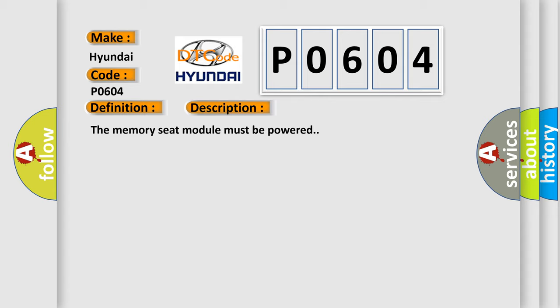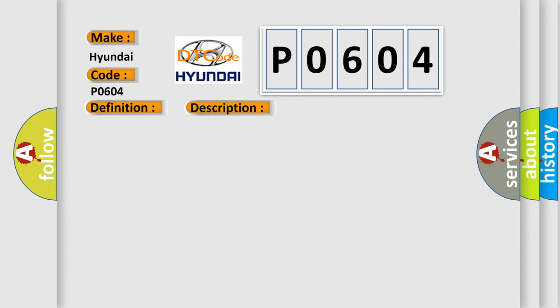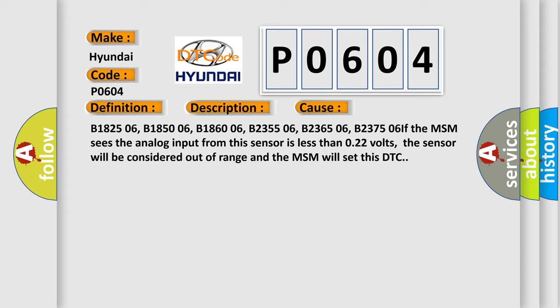B1825 06, B1850 06, B1860 06, B2355 06, B2365 06, B2375 06. If the MSM sees the analog input from this sensor is less than 0.22 volts, the sensor will be considered out of range and the MSM will set this DTC.